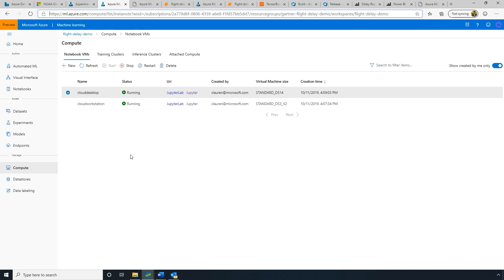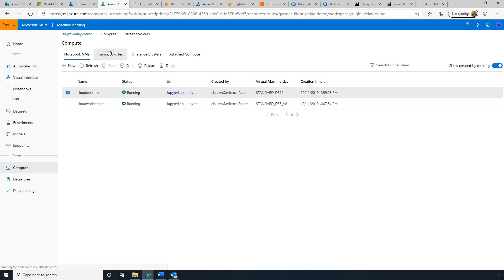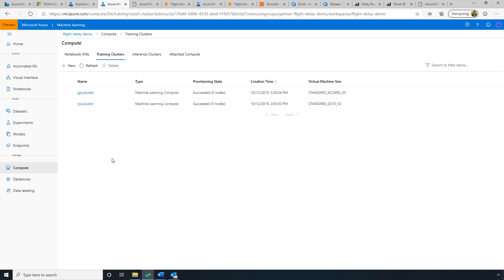That Azure Machine Learning workspace enables bringing together your compute, your data, and your models all in one UI. You can see I've got some notebook virtual machines here. This enables running those Jupyter notebooks which are the bread and butter for most data scientists these days, and we also have auto scalable GPU or CPU clusters in the cloud. When you're not using them, they'll automatically shrink to zero machines, you're not paying for compute that you're not using.